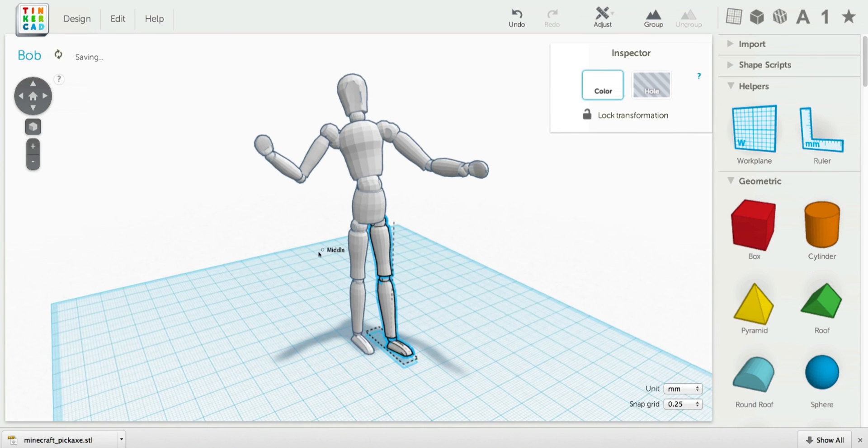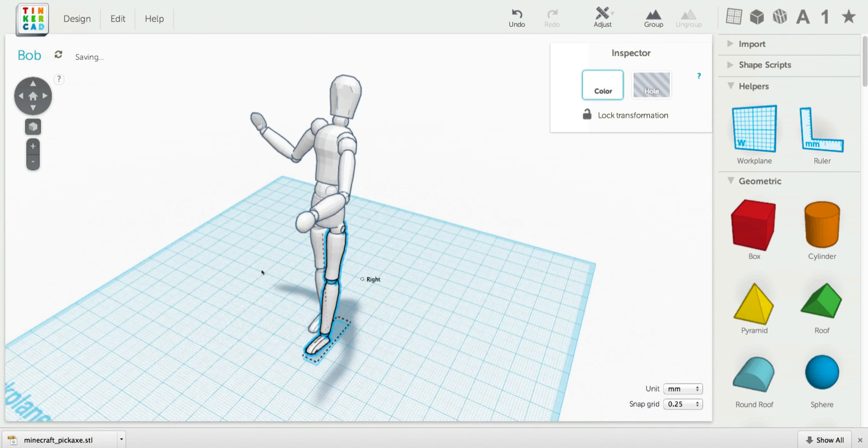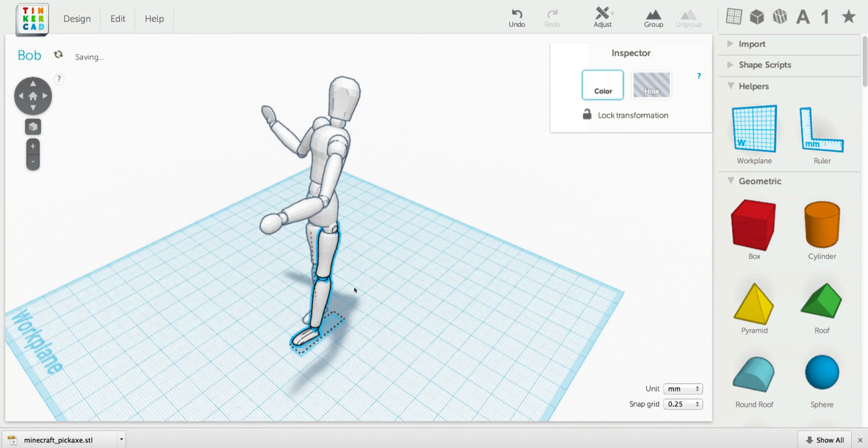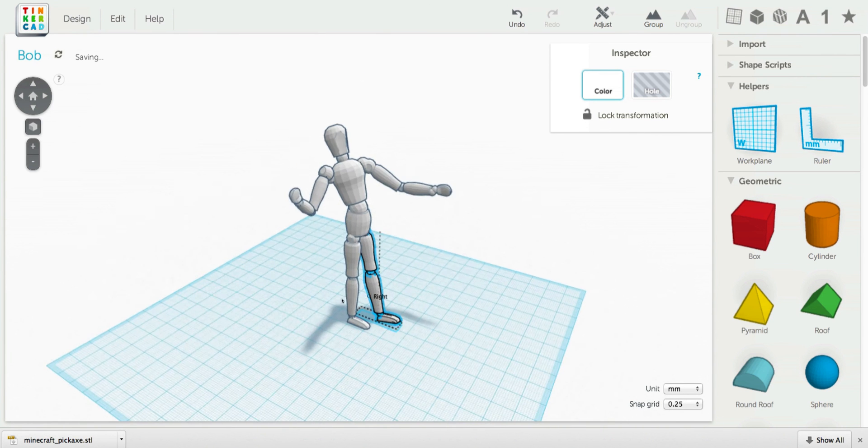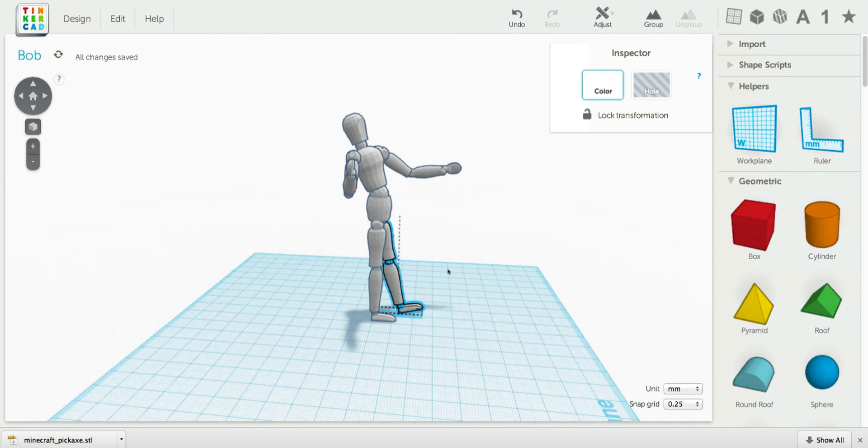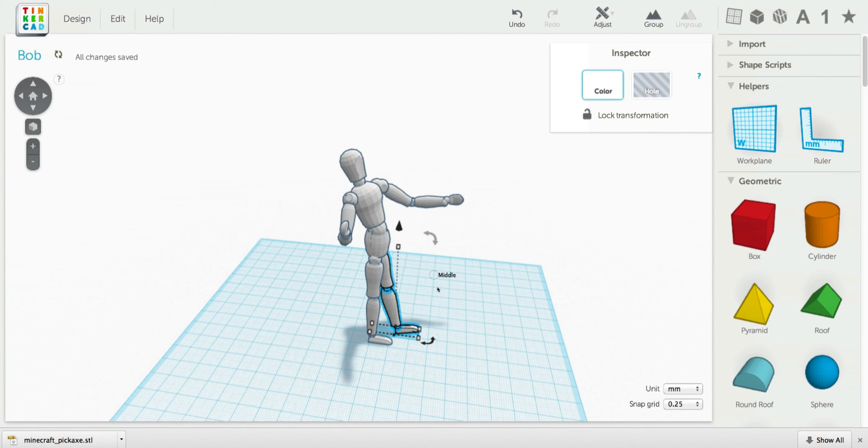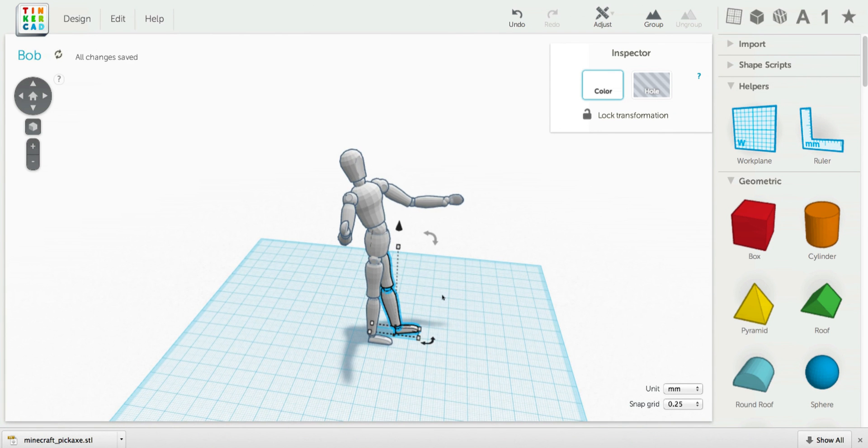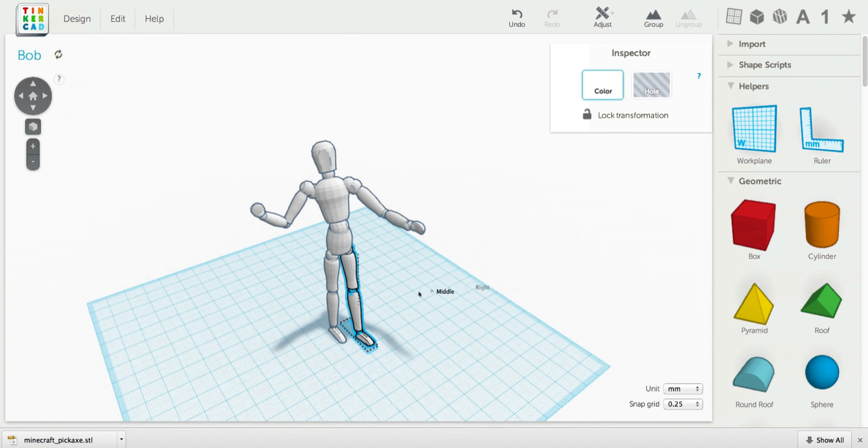So what can you do posing in this figure? Can you make him do a karate chop? Can you make him do a somersault? Can you make him do jumping jacks? What can you do?